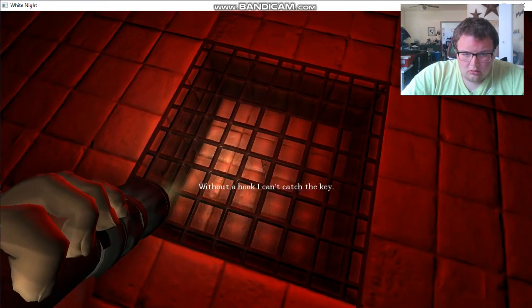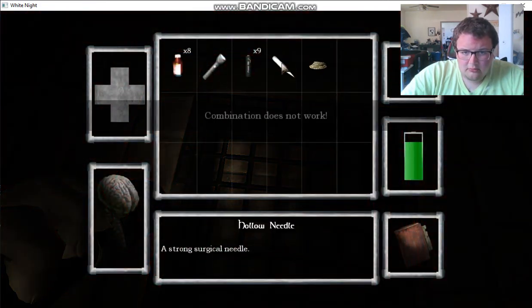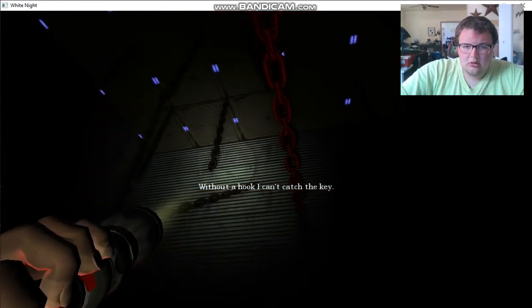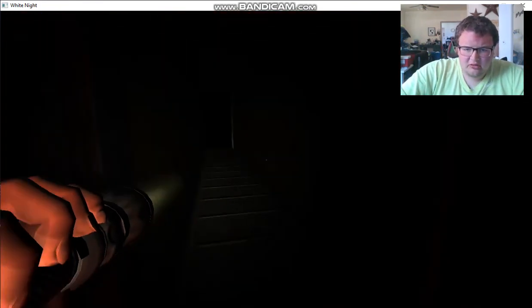Oh, without a hook? Oh no, you gotta be kidding me. I gotta find a hook or something?